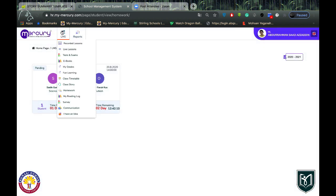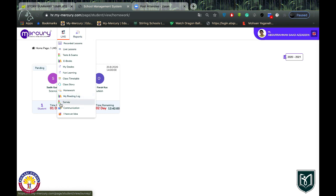After Homework, there is My Reading Log — a section where you can track the books you are supposed to read. Next is Survey — from time to time you will be asked to fill in surveys about our school or the educational system, and you can do that here.